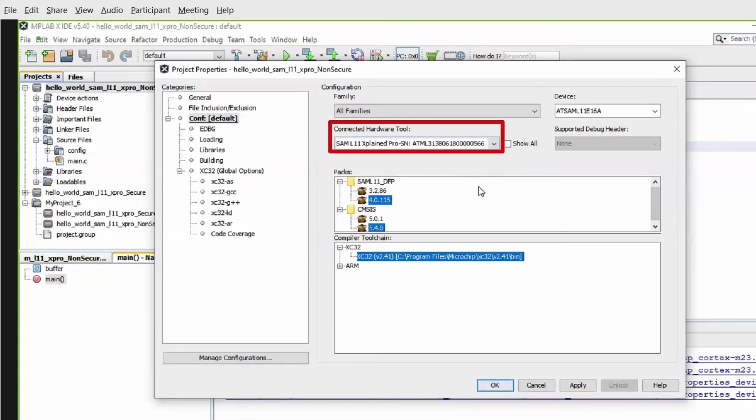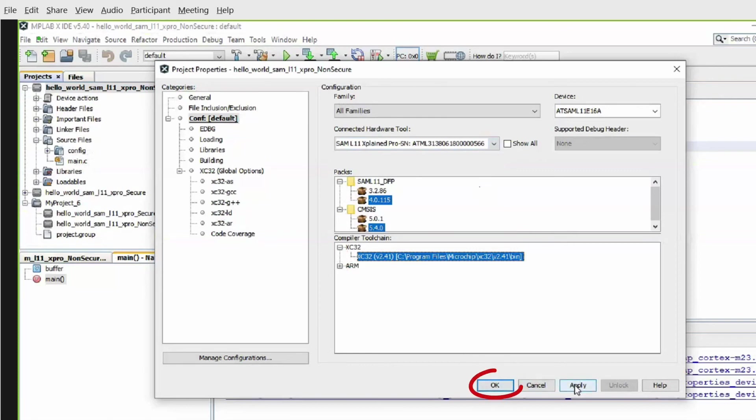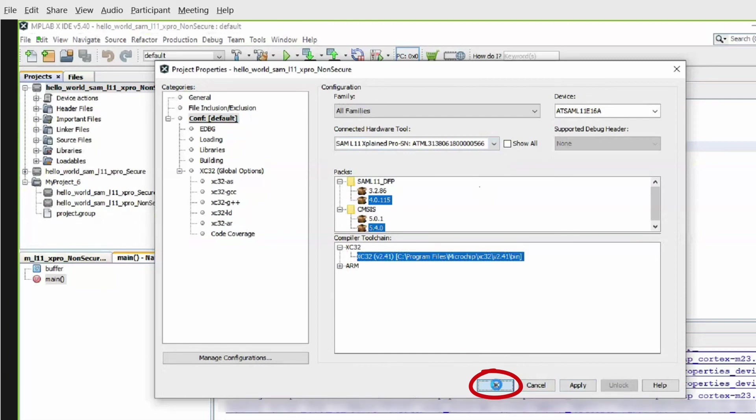In MPLAB X, under Project Properties, select the SAML11 X Pro as the target kit in the Connected Hardware Tool drop-down and select XC32 version 2.41 in the Compiler Toolchain window, then click OK.